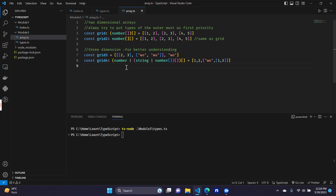It doesn't matter if it is two-dimensional, three-dimensional, four-dimensional, or a mixture of strings, numbers, and all types of things. You can do all types of multidimensional or complex array typing. The logic is: always try to put the types of the outermost at first priority. So let's start.